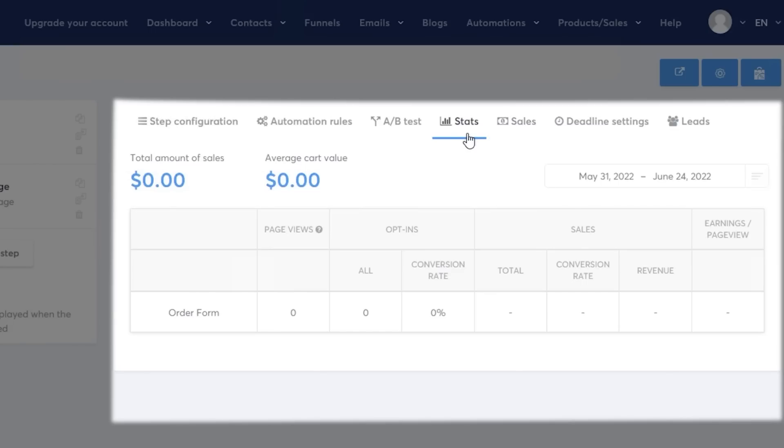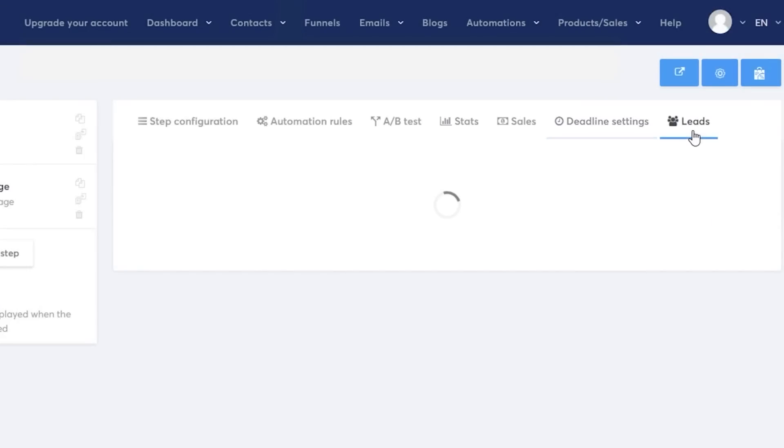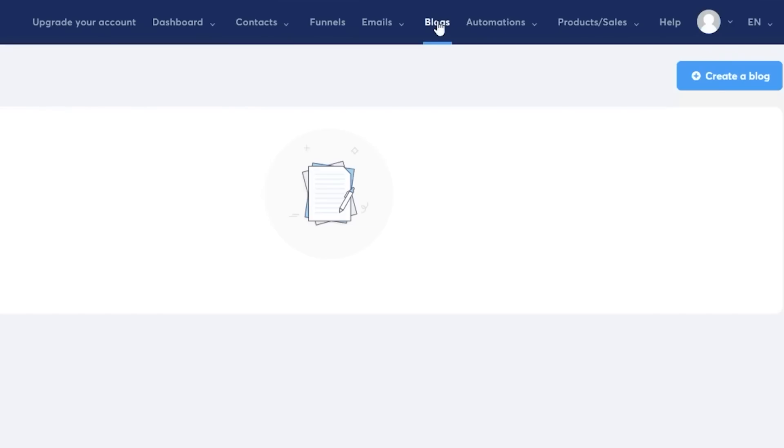Then you also have your separated sales section. This was super helpful for me to use when I set up my own jewelry business, so I really do like these features with system.io. They're super nice and they will provide you with a simple way to evaluate the success or failure of your business. Then you also have deadline settings and leads in this section as well.